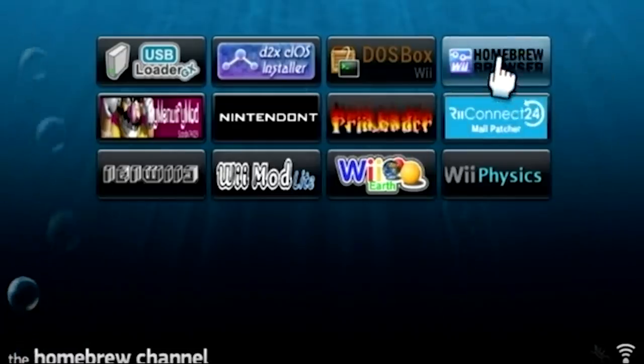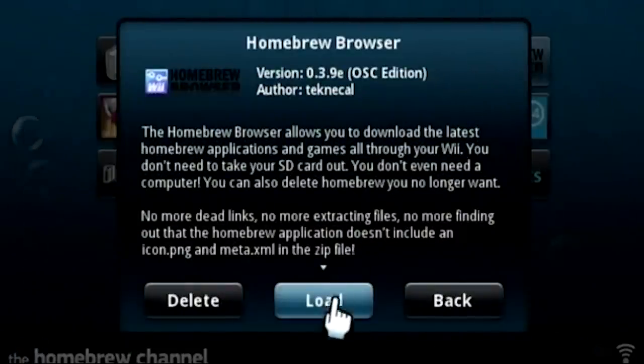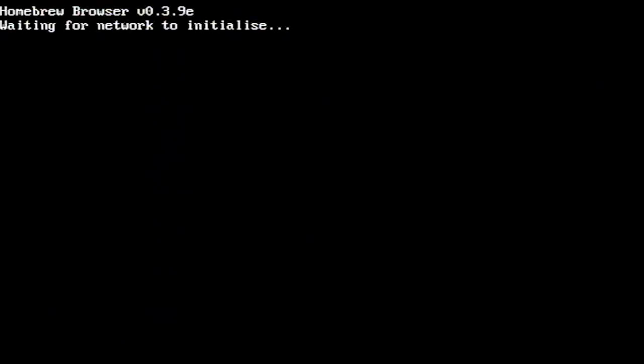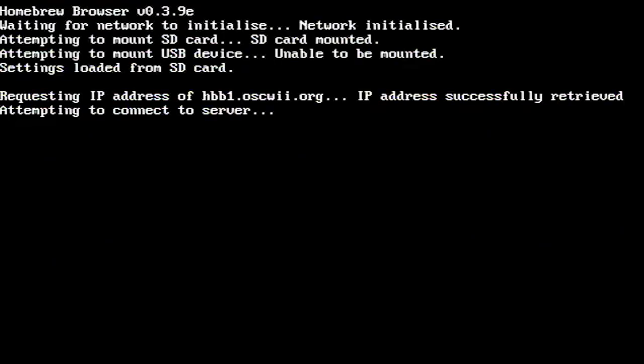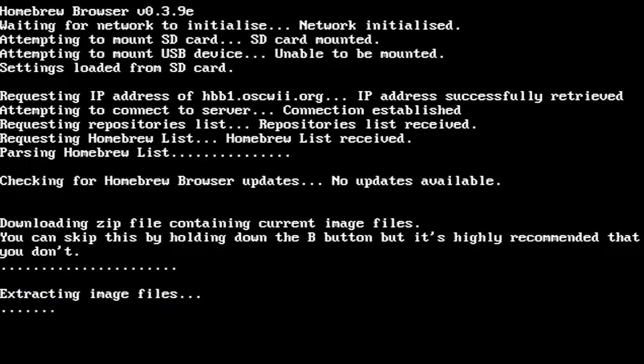So I've got the homebrew browser installed here. You guys have probably seen my video on the open shop channel, which is the revival for the homebrew browser. And there is an application in here that enables you to turn your Wii into a web server. Now why would you want to do this? Well, there's no real practical reason unless you want to just create a web server out of your Wii because you have nothing else to make a web server out of.